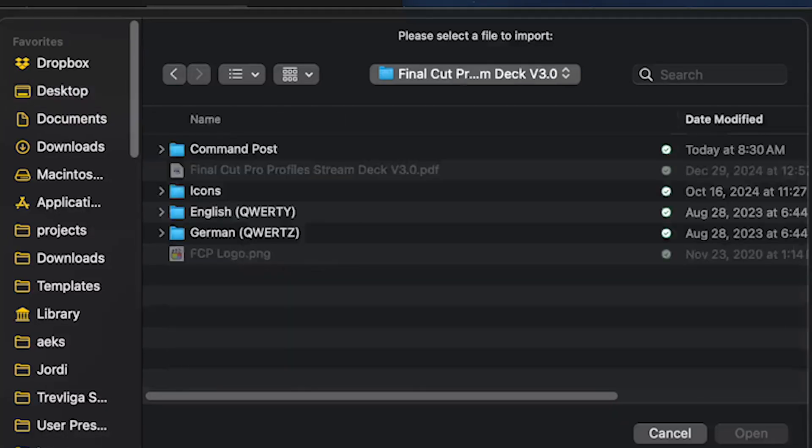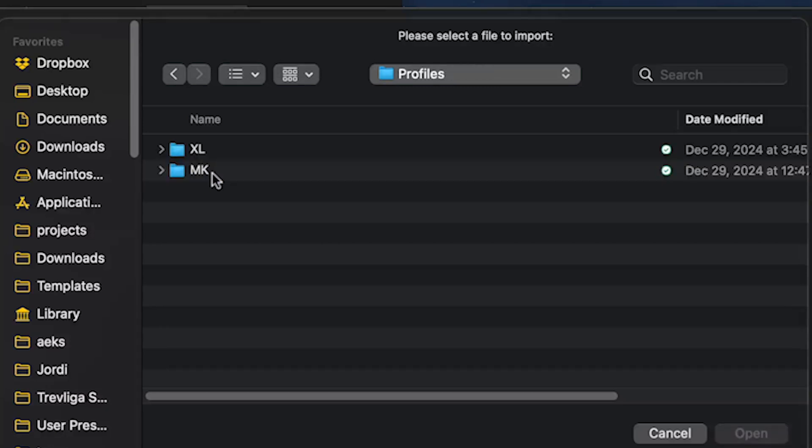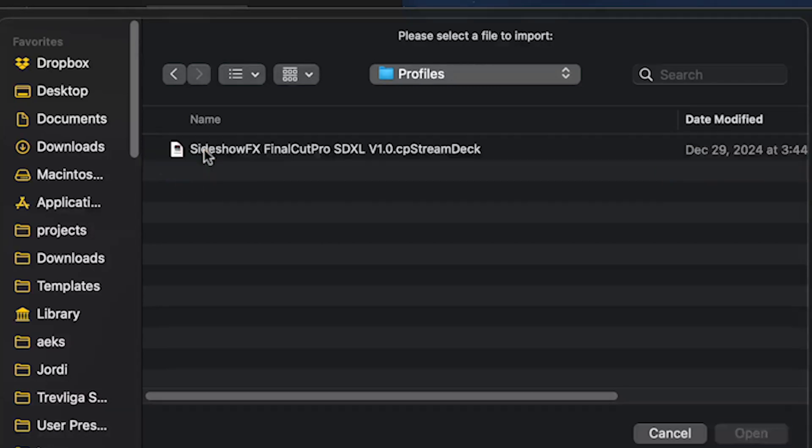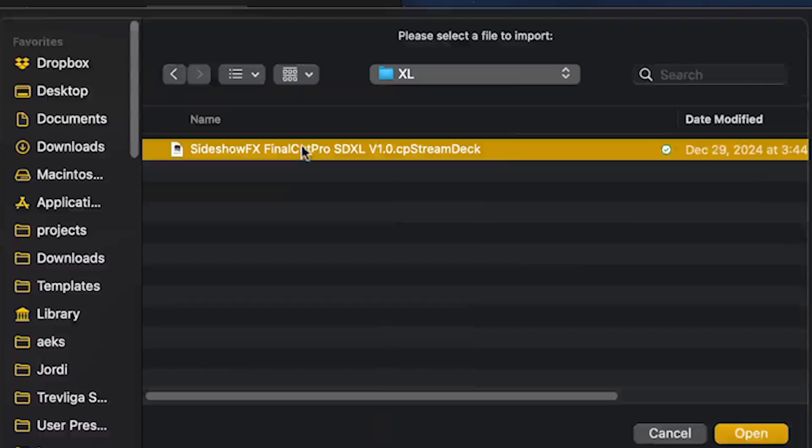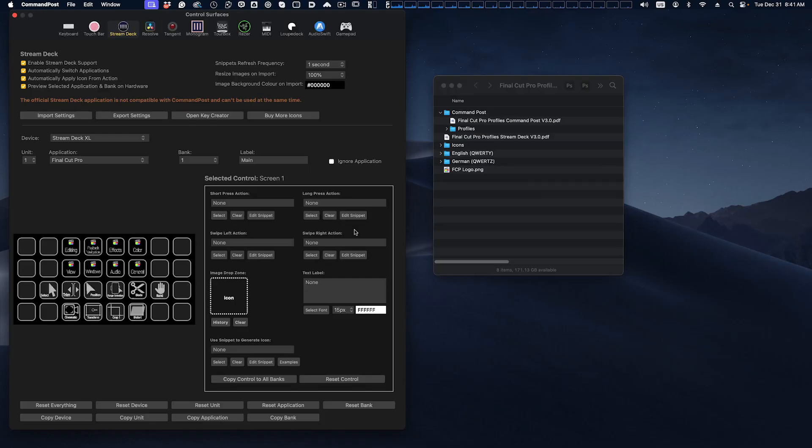It's going to direct us where the file is that we want to load in. We'll go to our download from Sideshow FX, go into the CommandPost folder, into the Profiles, and it is an XL device. And this is the file that we're going to load in. So we can just double-click that. It will load in and it loads it into our CommandPost software.